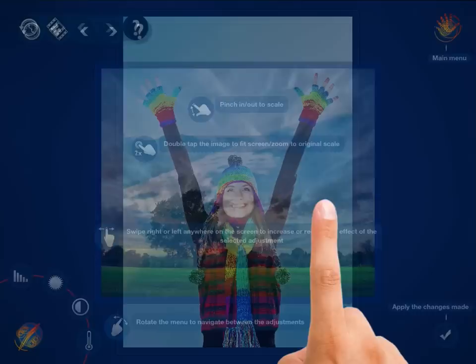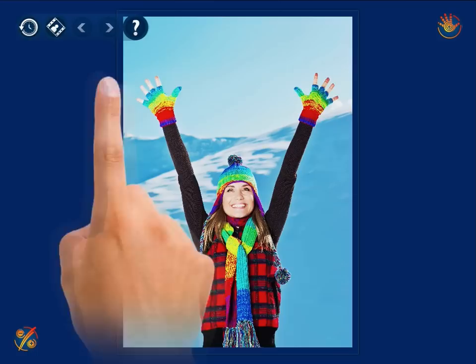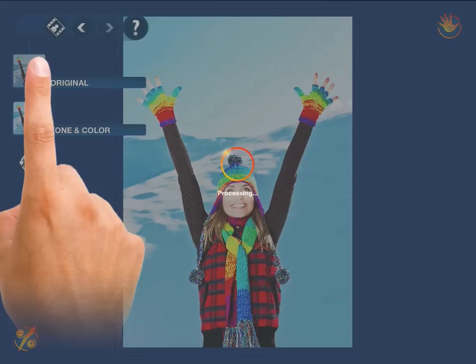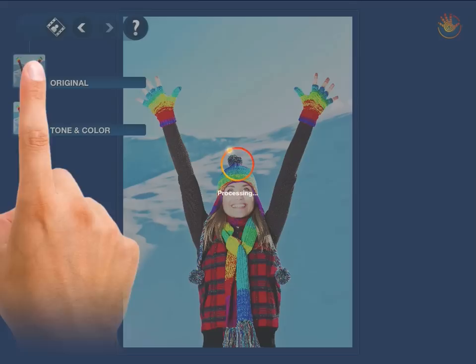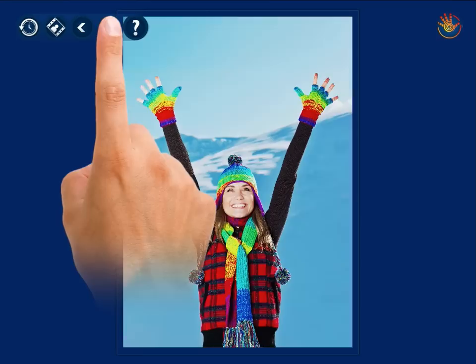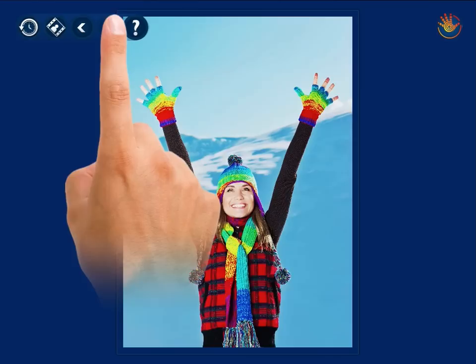In case you want to analyze the changes that have been made to your image, just press or drag down the history of changes button and get access to all the changes made. Even after the changes have been applied, you can still undo or redo them by tapping the corresponding buttons at the top of the screen.